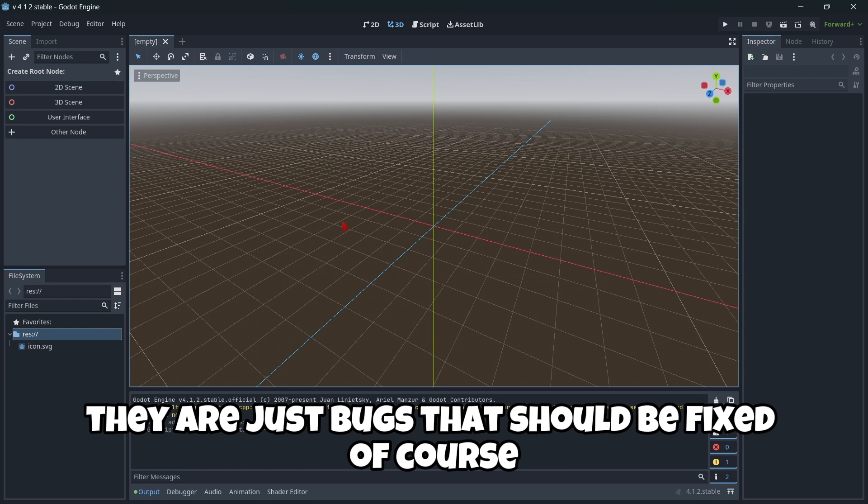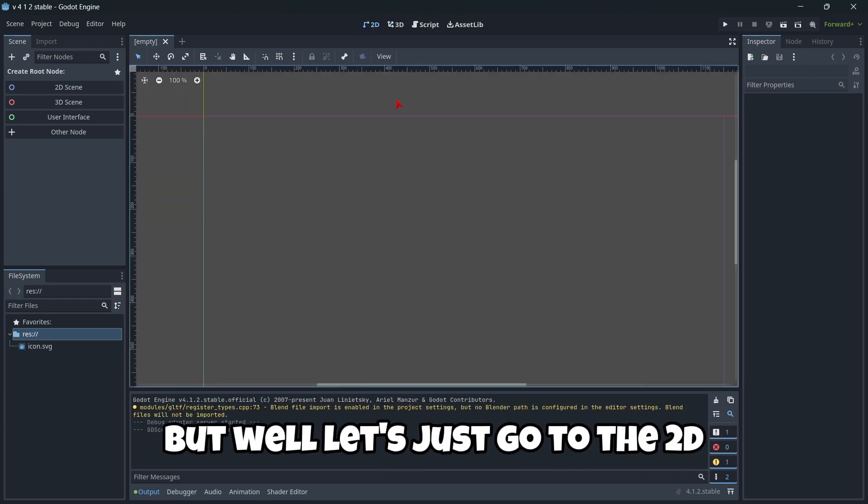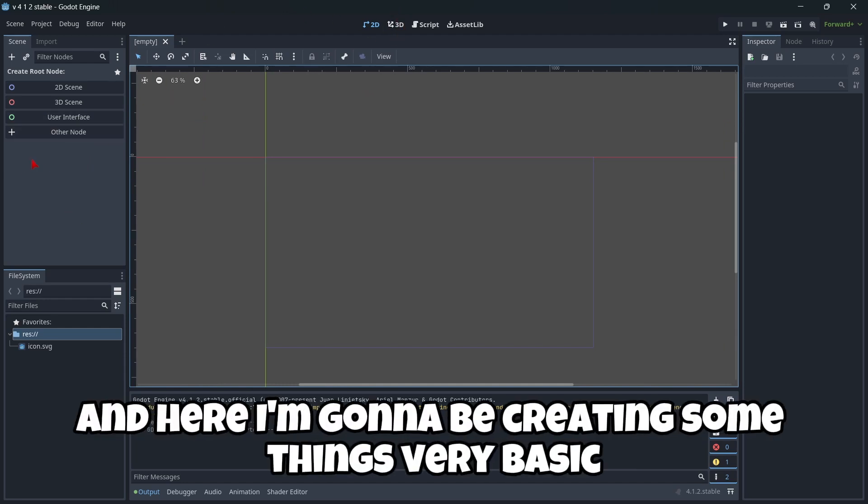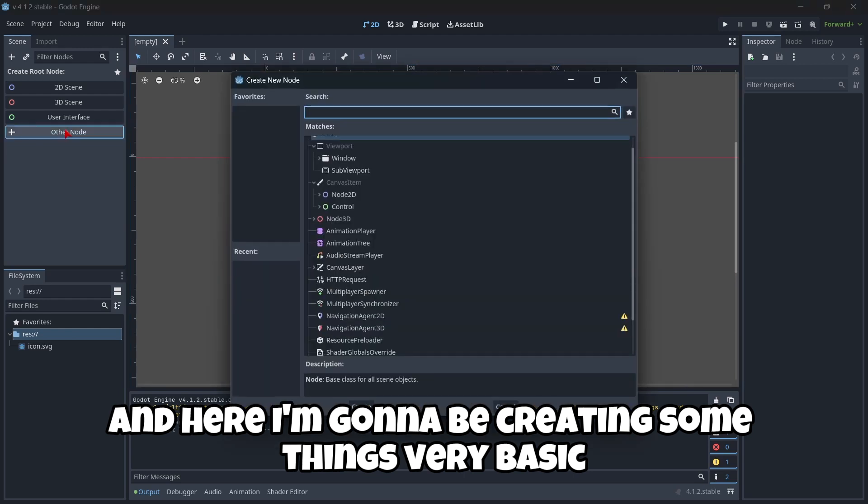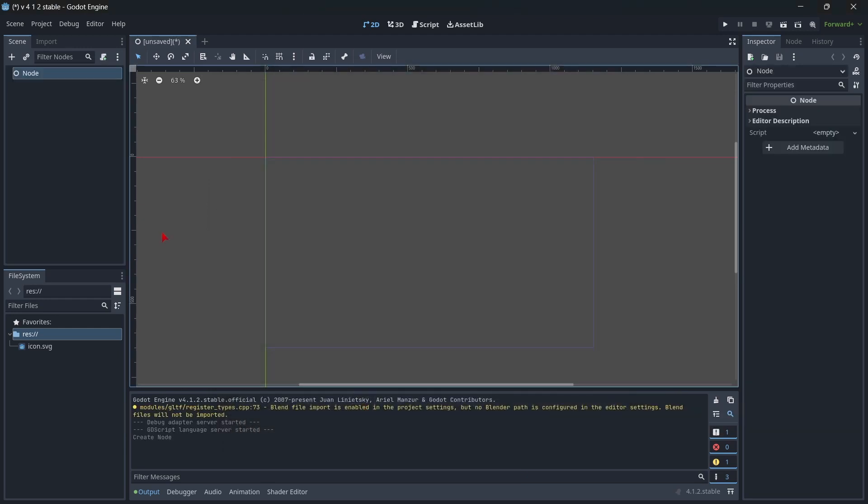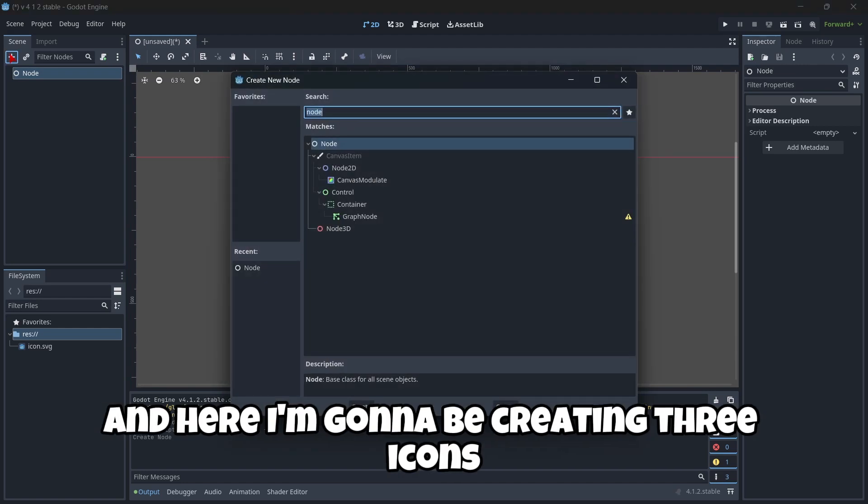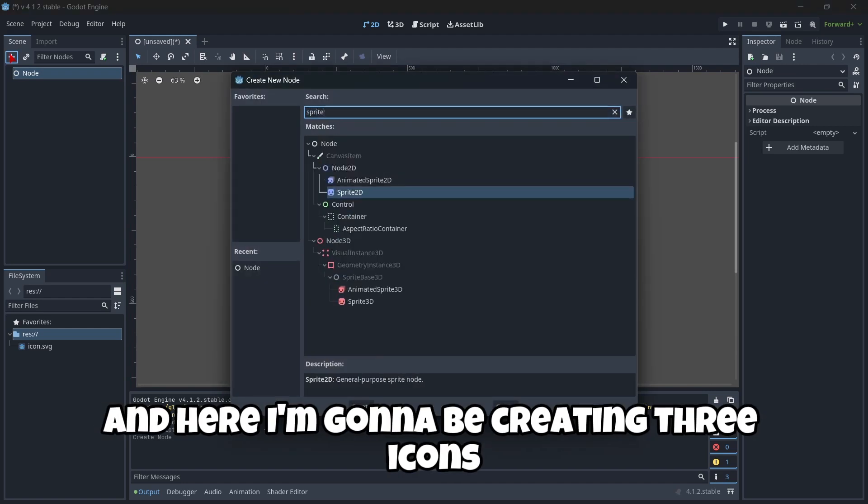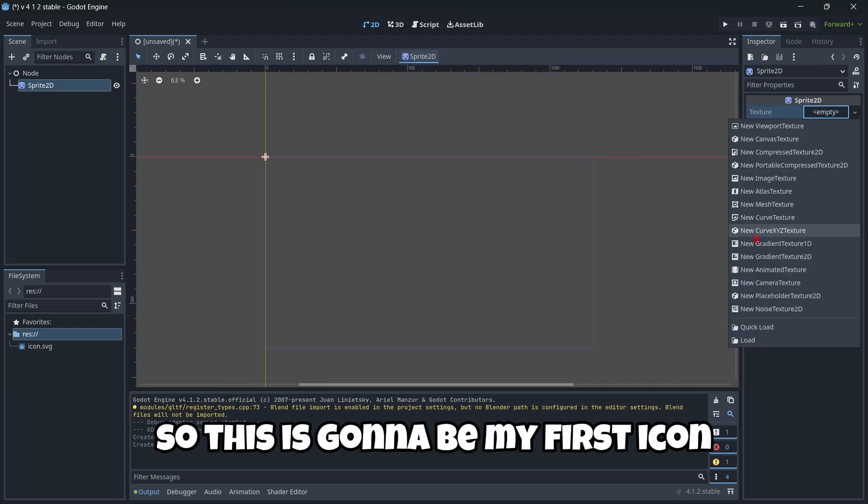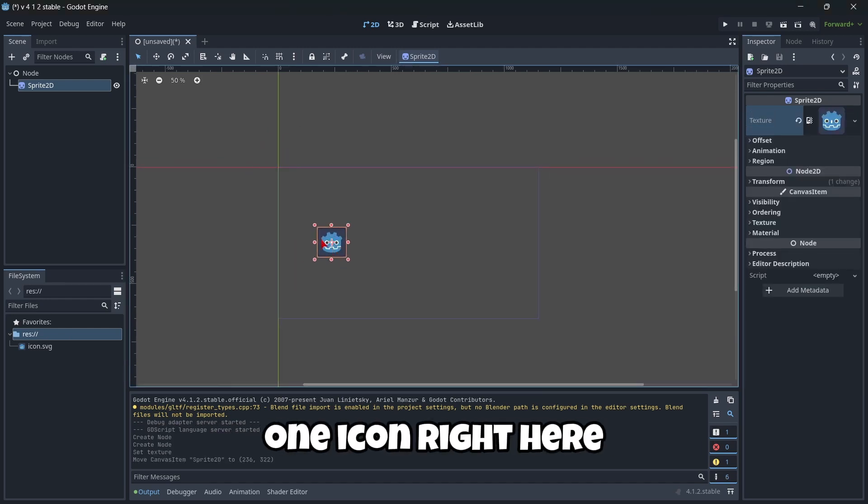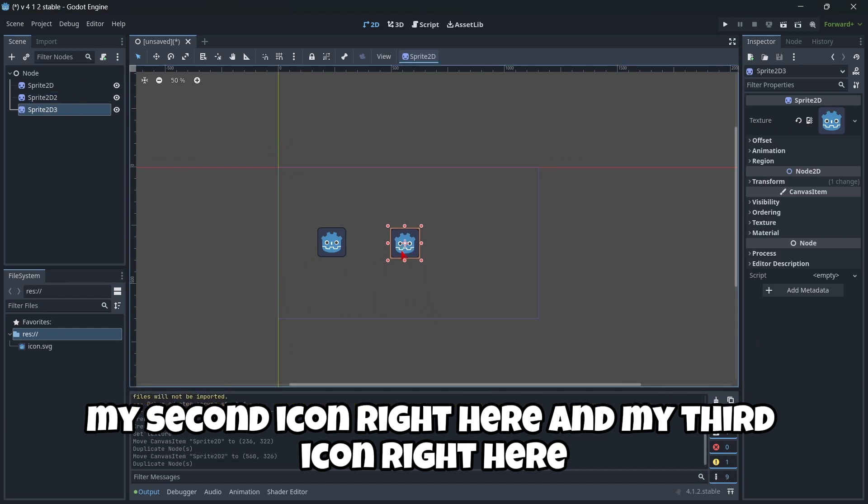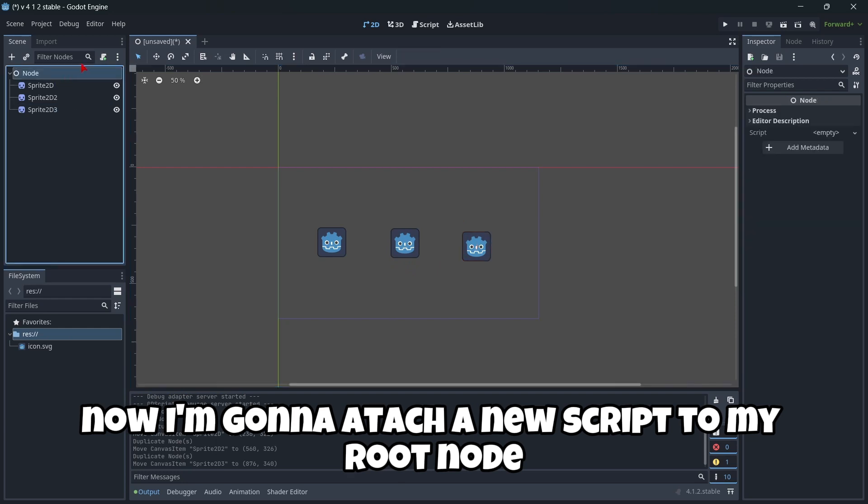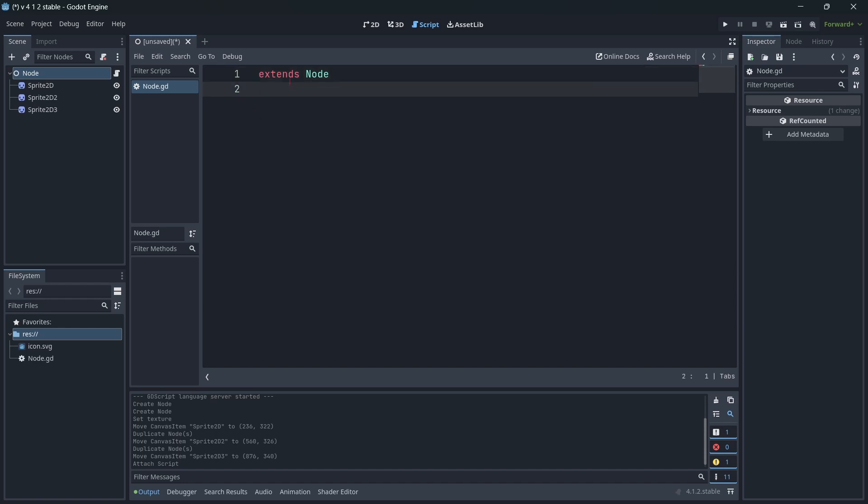Let's just go to the environment, and here I'm going to be creating some things, very basic. I'm going to create here a base node, and here I'm going to be creating three icons. This is going to be my first icon, my second icon right here, and my third icon right here.